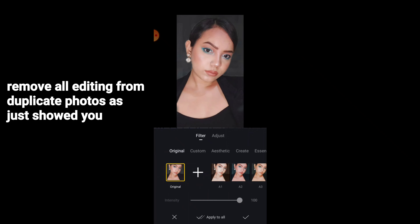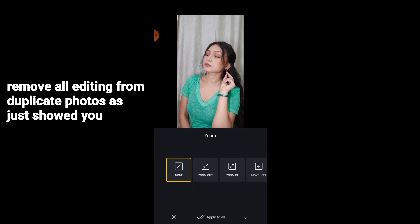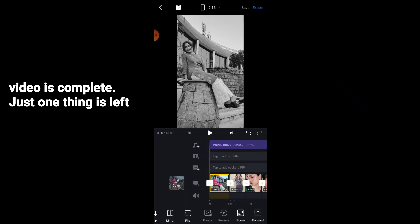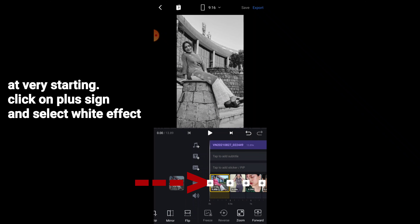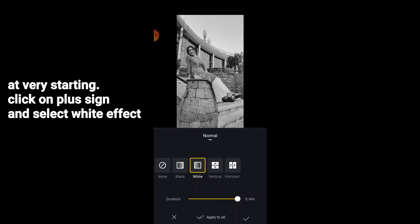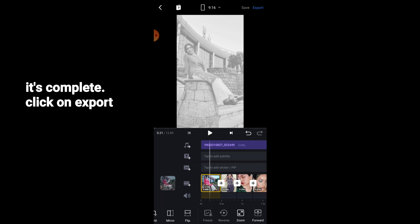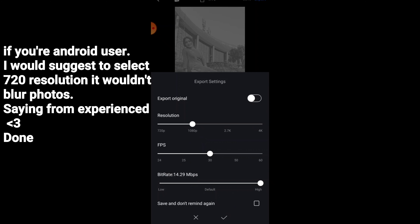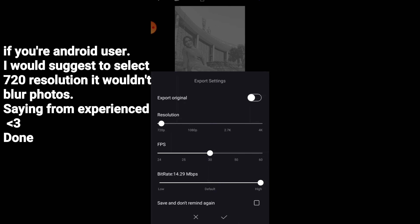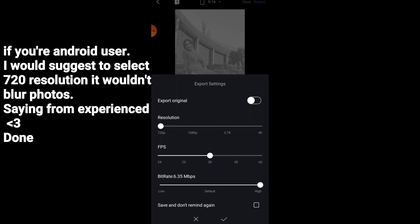The whole video has been completed. Click on the plus sign at the starting and keep it white, then click on Export. Remember: if you are an Android user and editing with pictures on the VN app, always keep the resolution at 720, because pictures become blurred after editing at higher resolutions. I have personal experience with this — always save at 720.